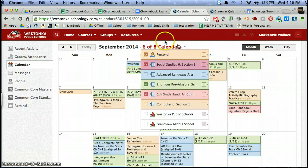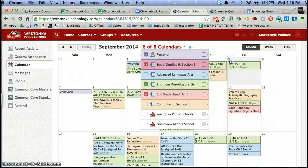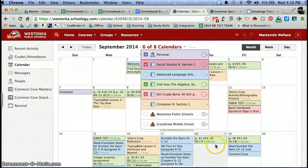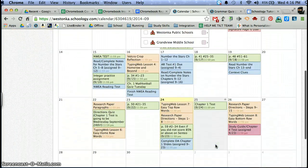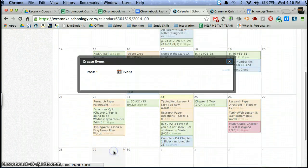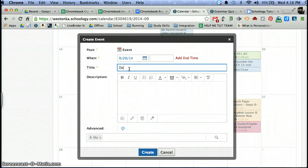You may or may not even know that your Schoology calendar also has a personal calendar so that you can add events that are not school related. For example, let's say that this week or next week I have a dentist appointment. I can add that onto my calendar.